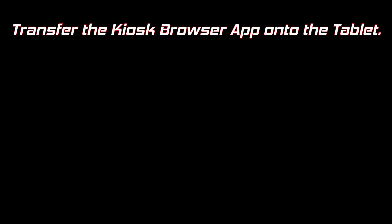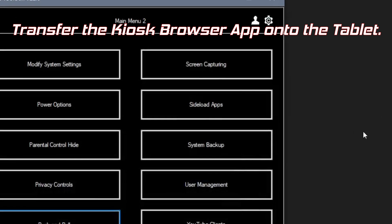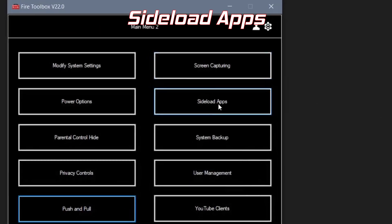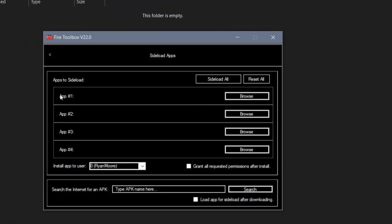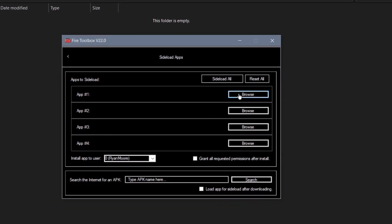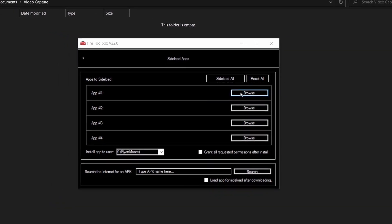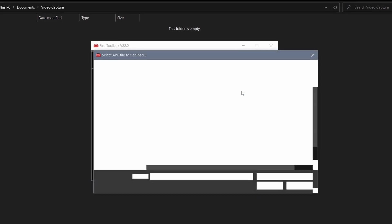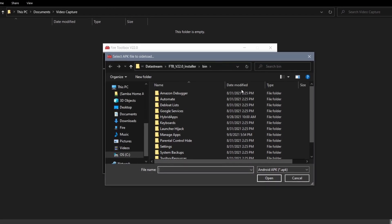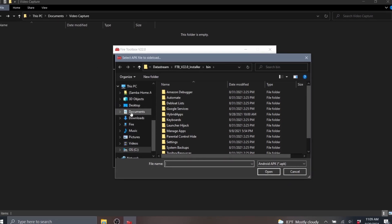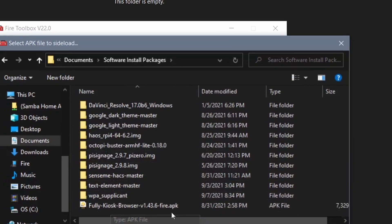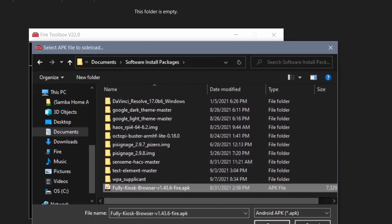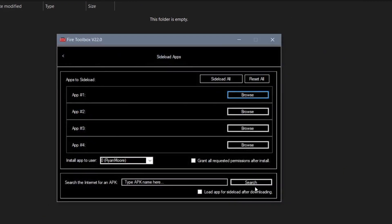Now we'll load our kiosk mode app onto the tablet. To do that, we're going to go to the second page of the Fire Toolbox app and go to Side Load Apps. In the first slot for app number one, you can click that Browse button and go to the place on your computer where you stored that APK file. Click Open and then click the Side Load button.